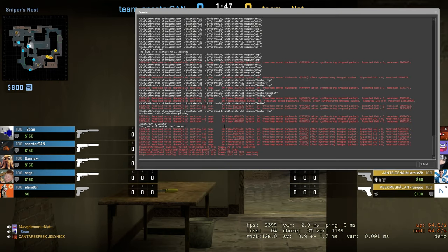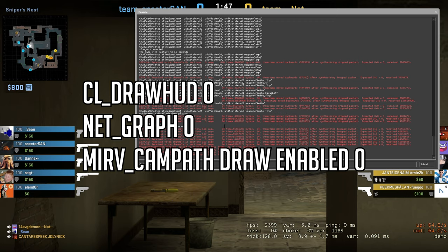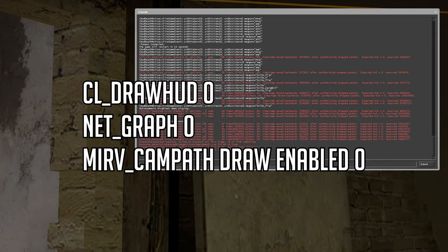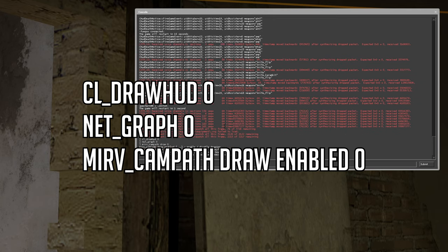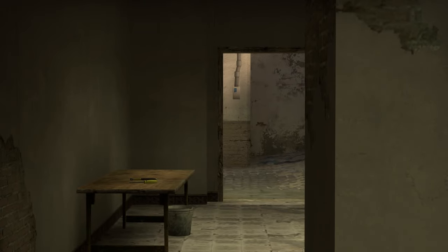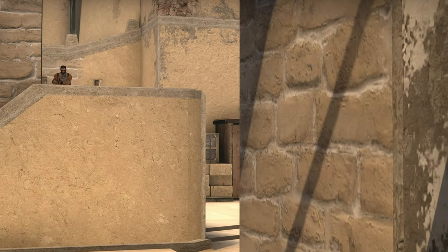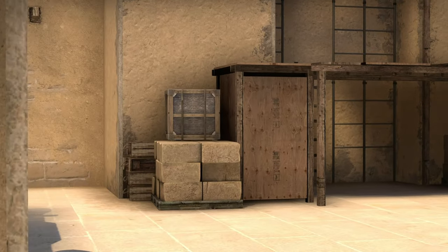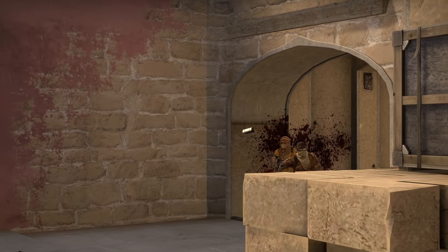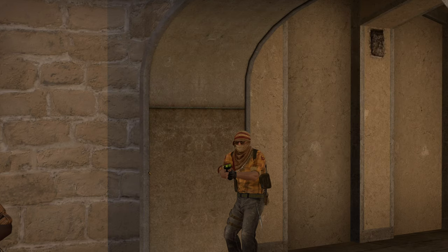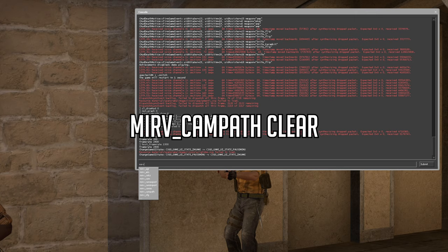Now if you want to start filming, you need to hide the HUD by typing 'cl_drawhud 0', then 'net_graph 0', and hide the camera path itself with 'mirv campath draw enabled 0'. Then resume and you can film it like this.